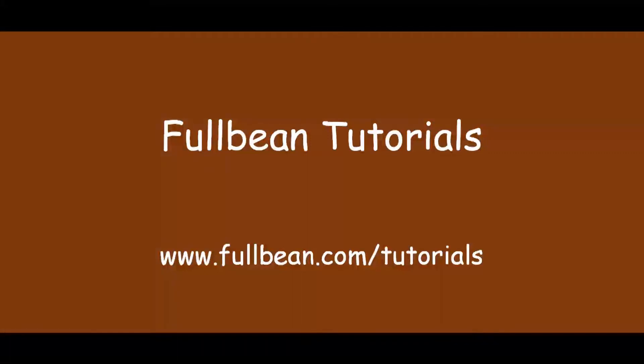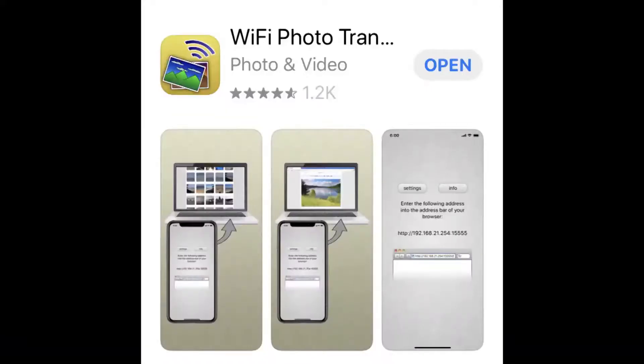Hello and welcome to another FullBean tutorial. In this session I'm going to show how I use the program WiFi Photo Transfer to move photos from my iPhone to my PC.